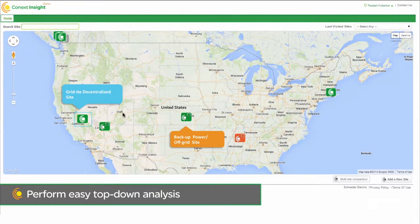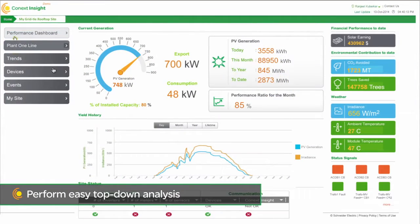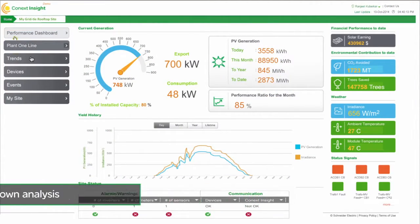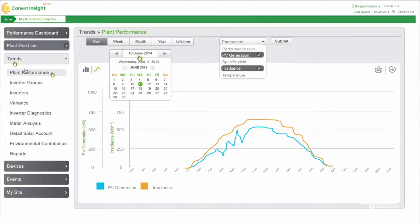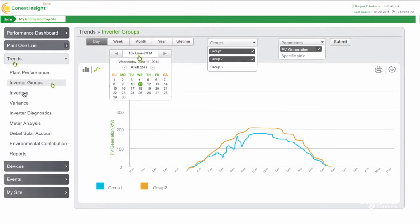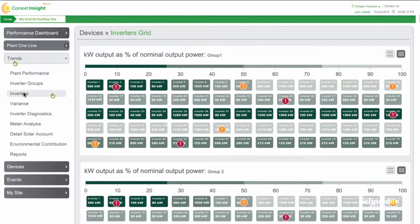Easily drill down from a multi-site overview, to a single site level, to a subsystem level, to an individual device level for detailed performance analysis.